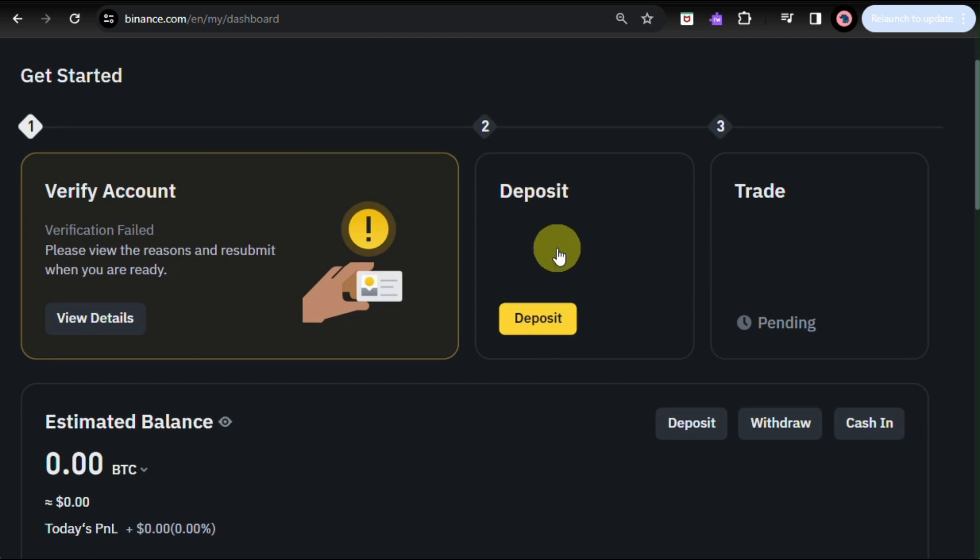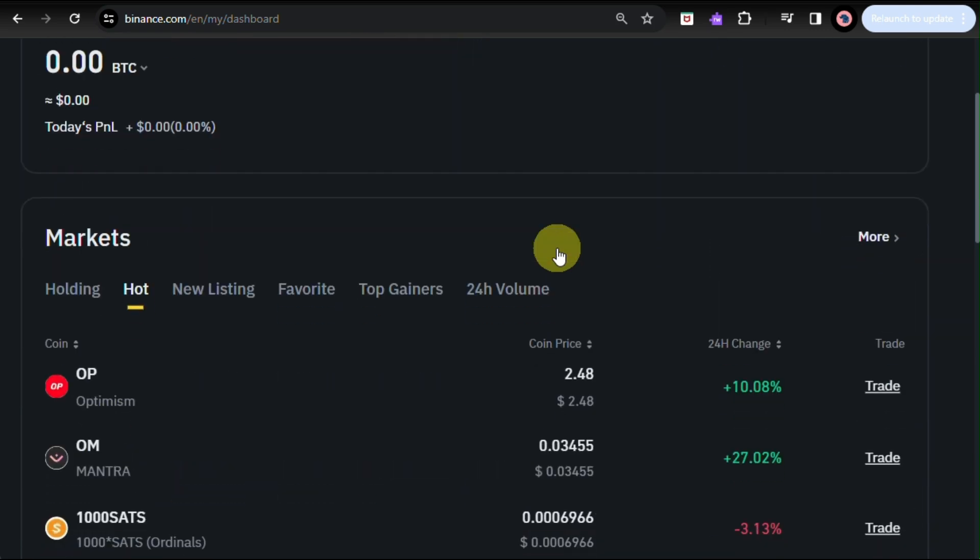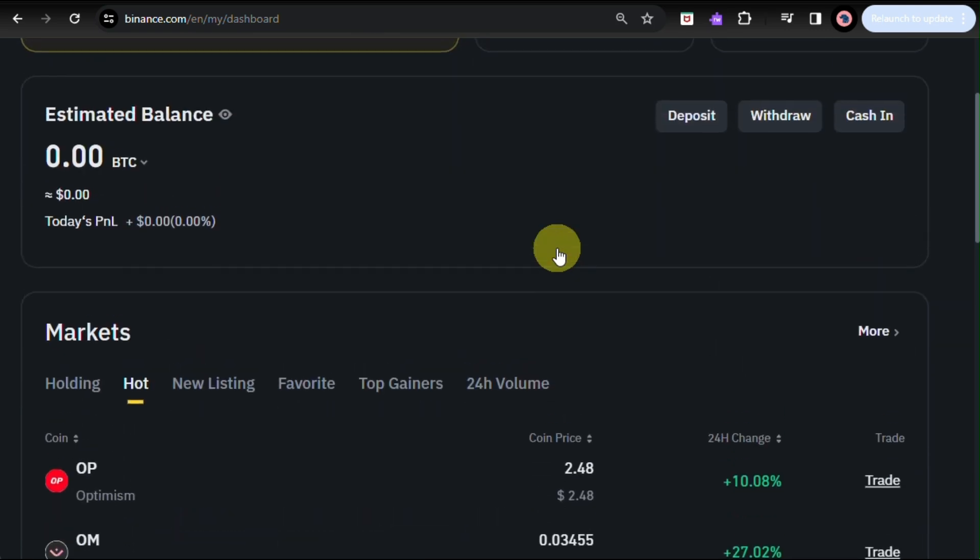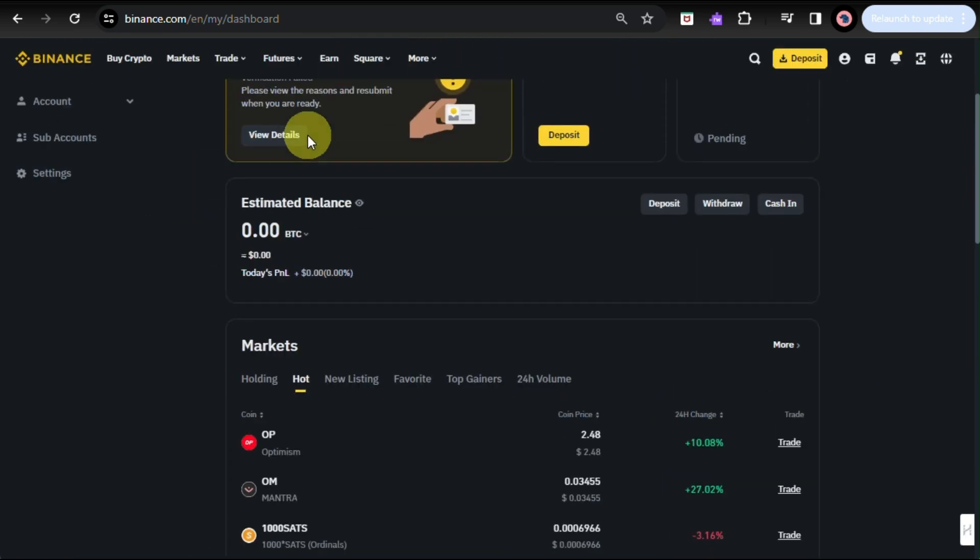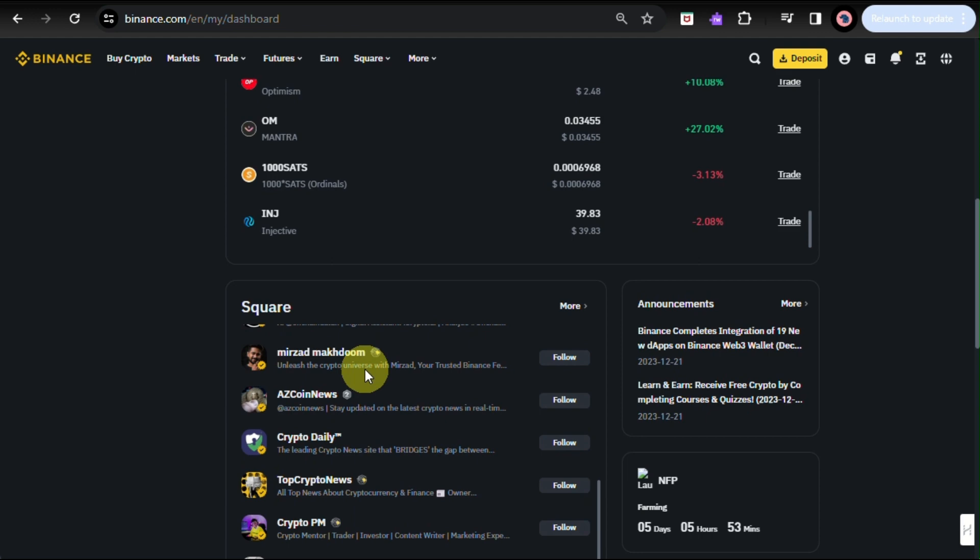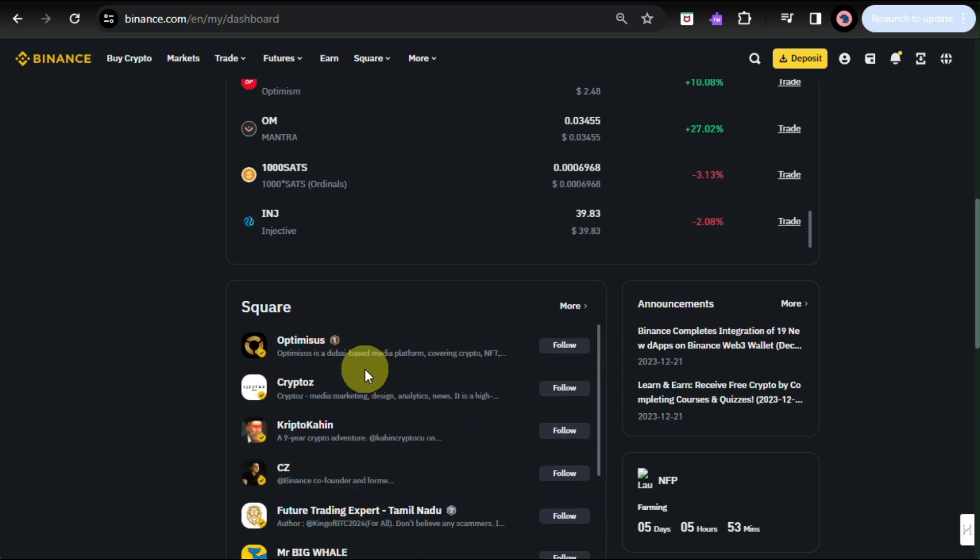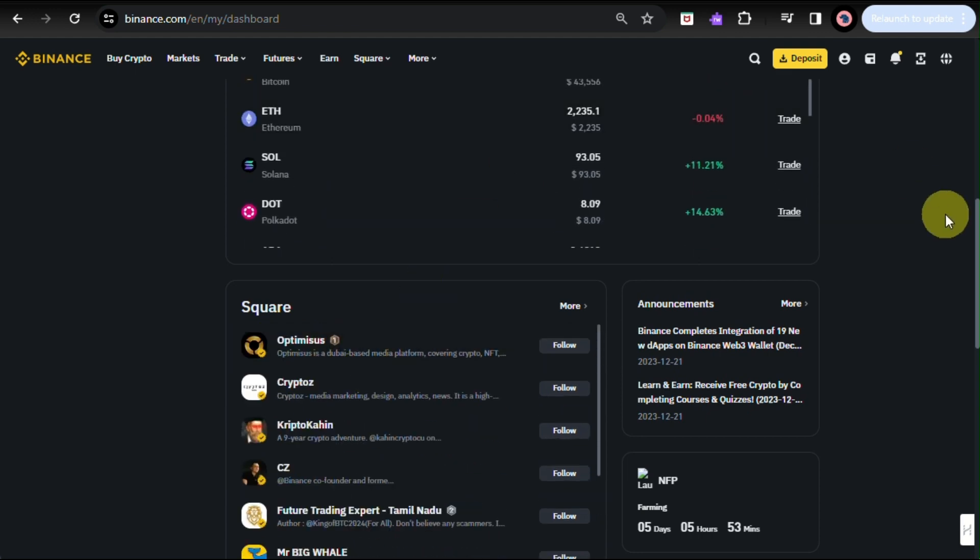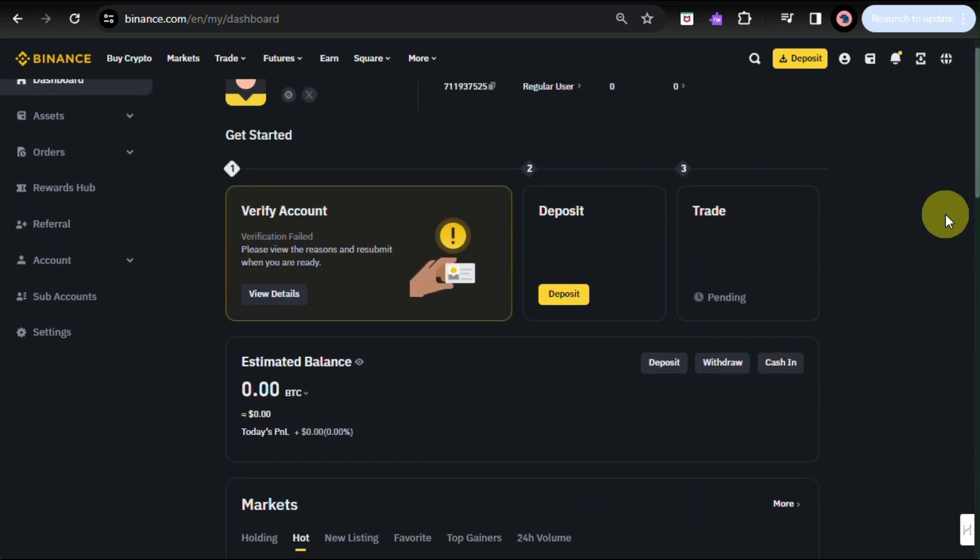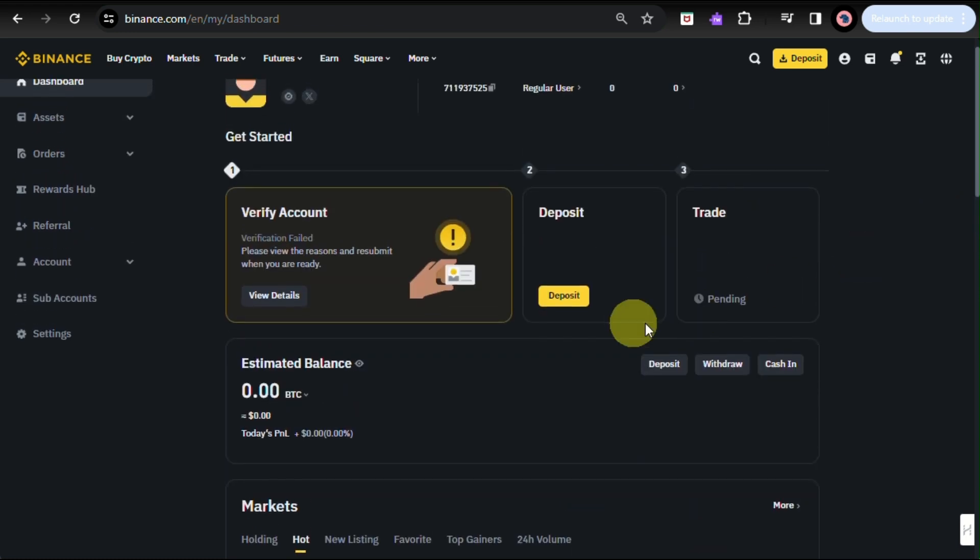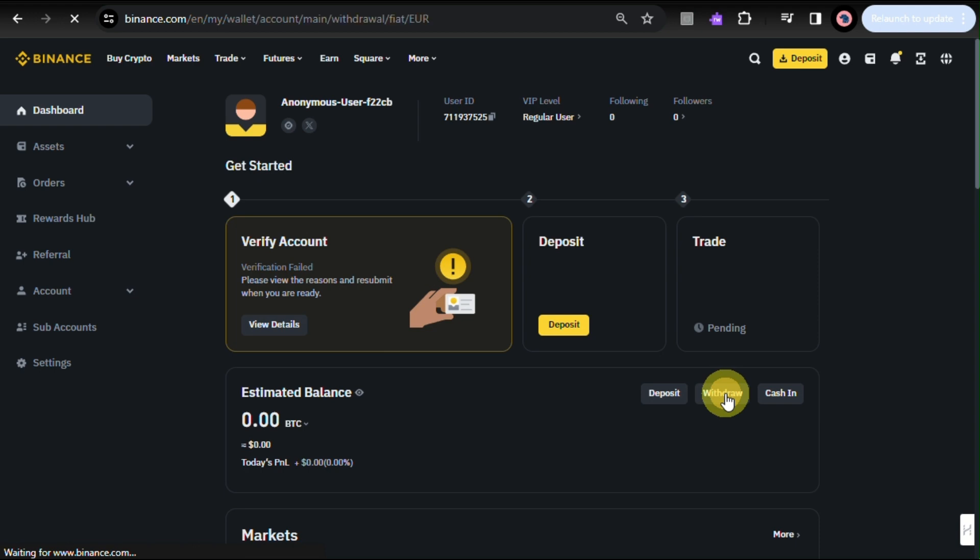If you don't have funds on Binance, you'll need to deposit the cryptocurrency you want to sell. You can do this by going to your wallet section and selecting the spot wallet. Then find the cryptocurrency you want to deposit and click the deposit button. So here when you scroll down the website, you can click on the deposit box directly or the deposit button at the upper right corner of the screen that's yellow.